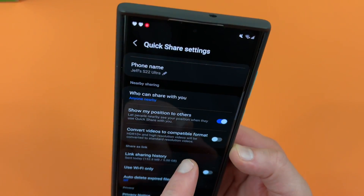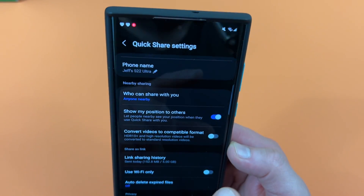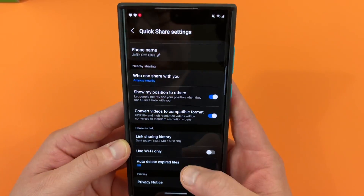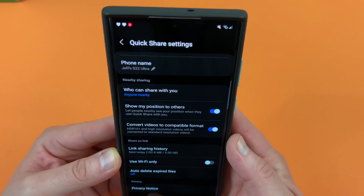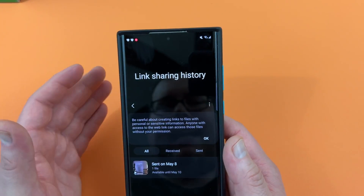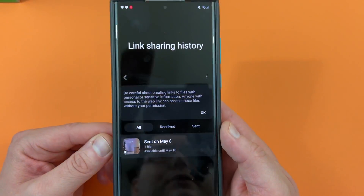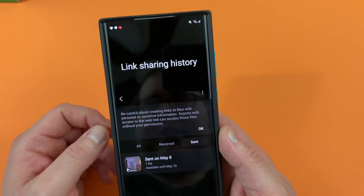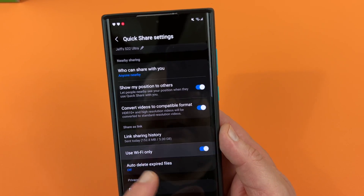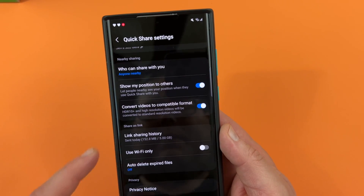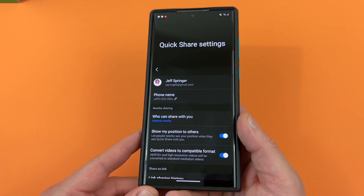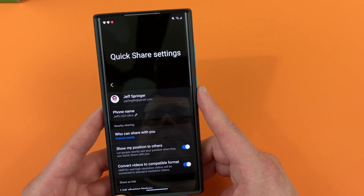There's also 'Convert videos to compatible format' — this is probably a good idea if you have HDR videos that you want to convert to a format someone can view on their own device. Link sharing history shows how often you've shared links and how much you've shared in terms of file size — you only get five gigabytes per day. It shows all the ones you've sent or received, so you can filter. There's also auto-delete expired files, use Wi-Fi only, privacy notice, and about QuickShare. And of course you can choose the name of your device as it shows up in QuickShare.